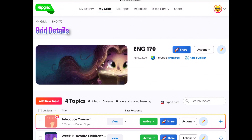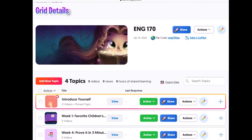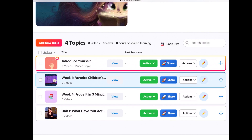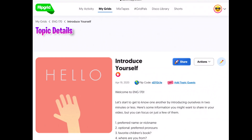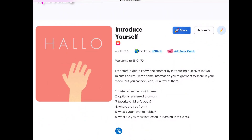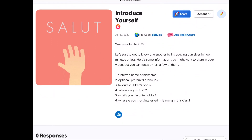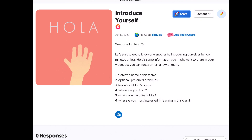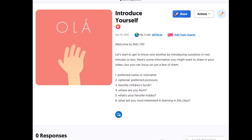Alright, so English 170 as one grid for the whole semester is obviously one option, and down here I made a few sample topics for you to see. In my icebreaker video coming up next week, I mention that you can do an Introduce Yourself topic and have students create videos for it. If you click on Introduce Yourself, I designed it simply with instructions: 'Welcome to English 170, let's start to get to know one another by introducing ourselves in two minutes or less,' and I list out various prompts.